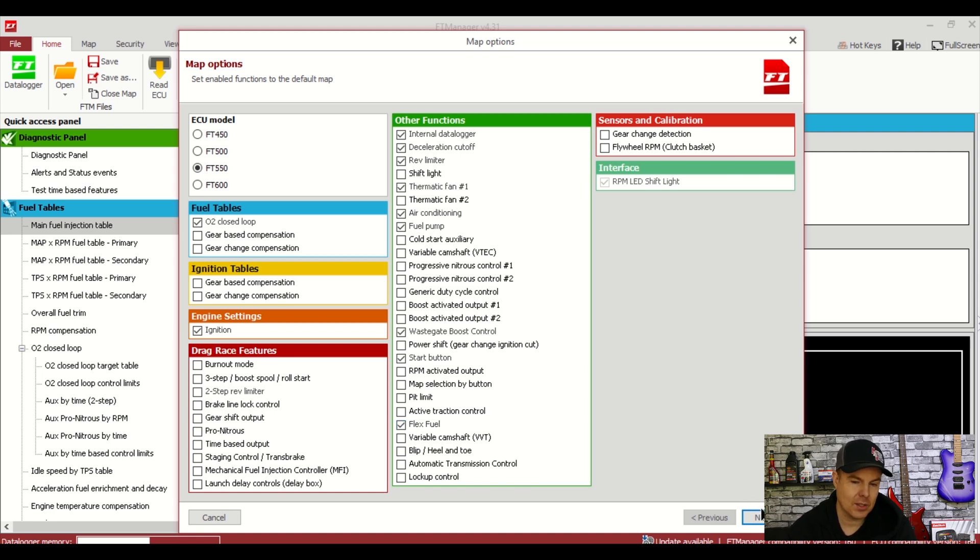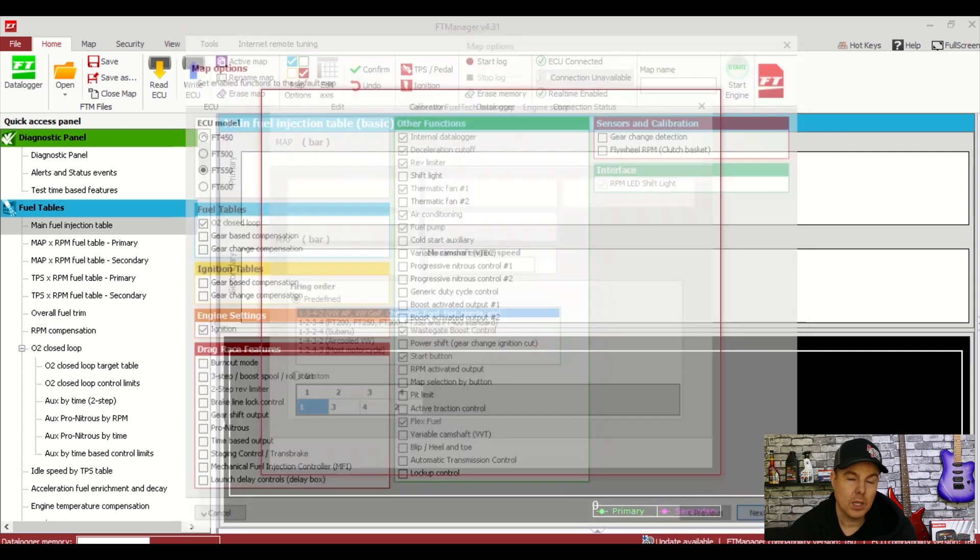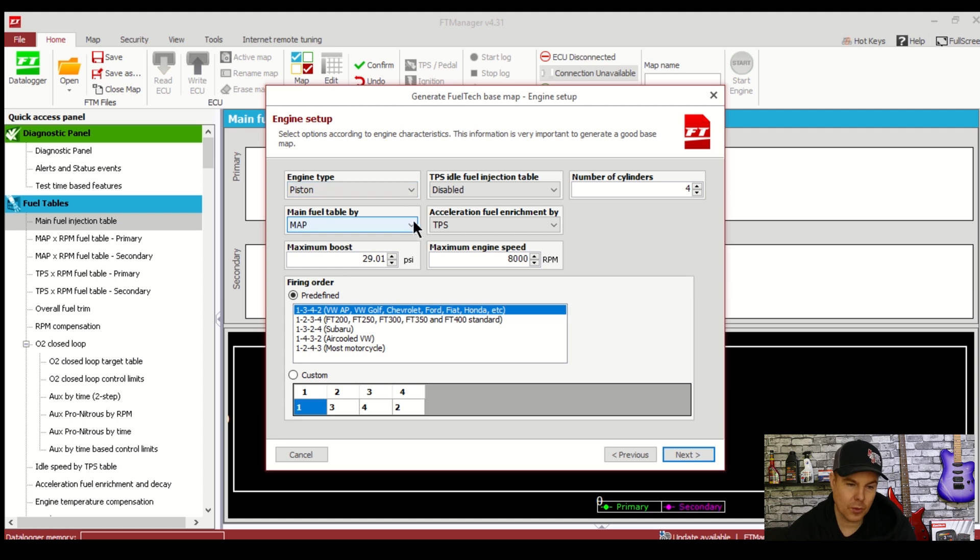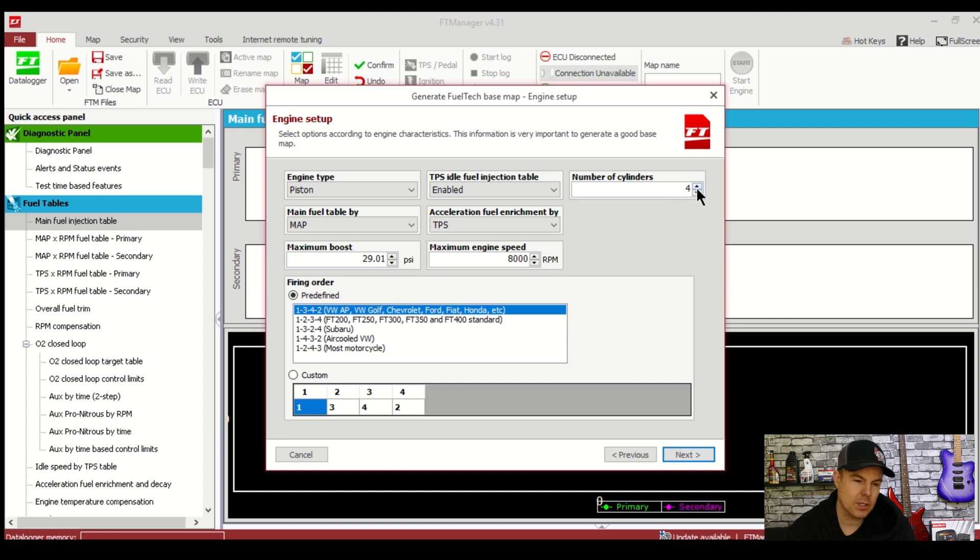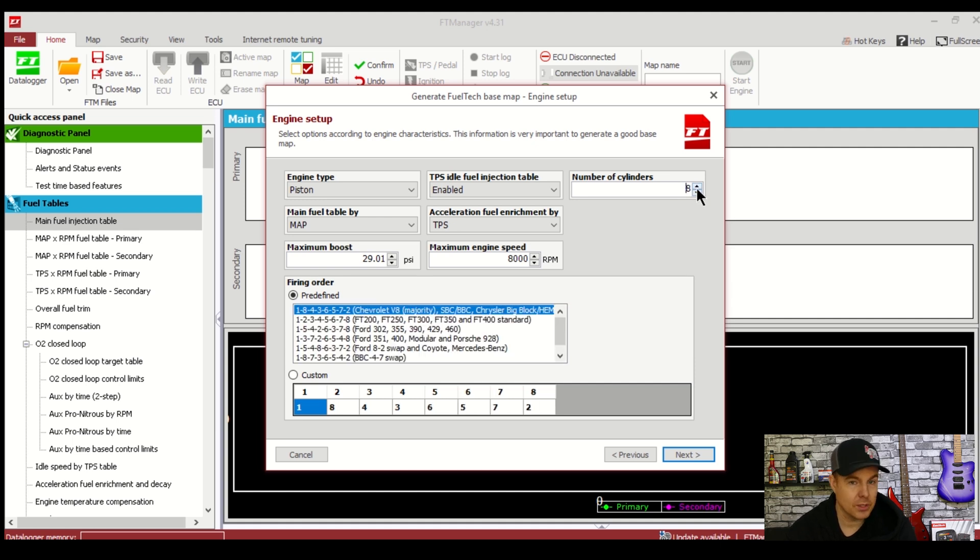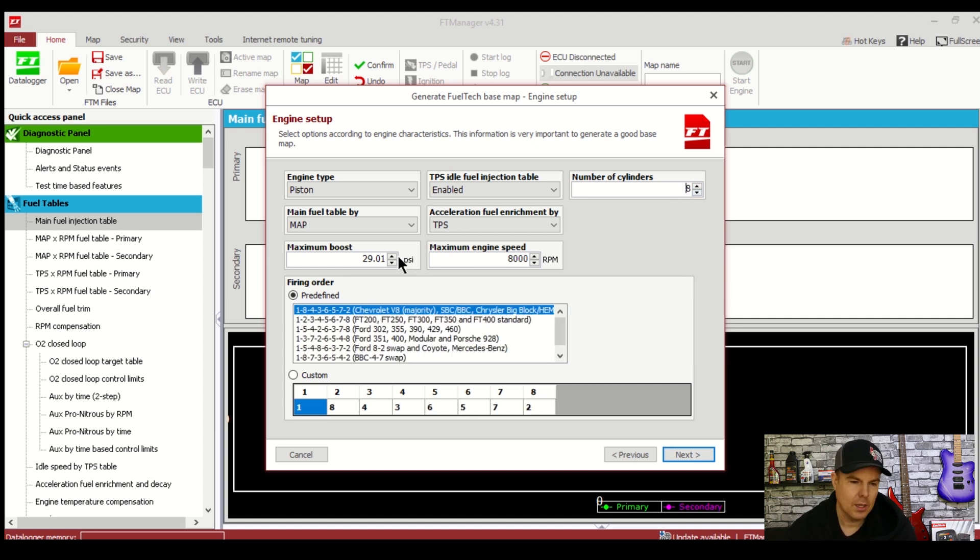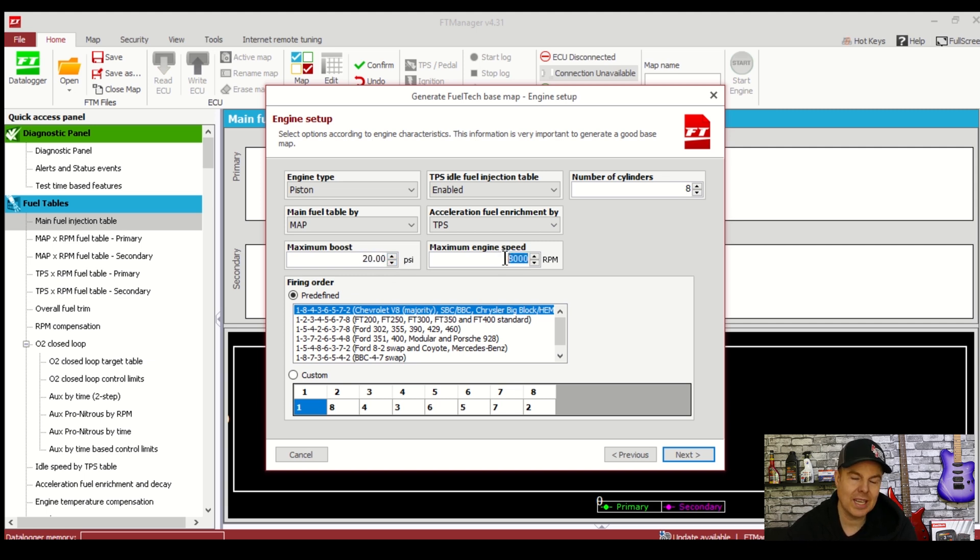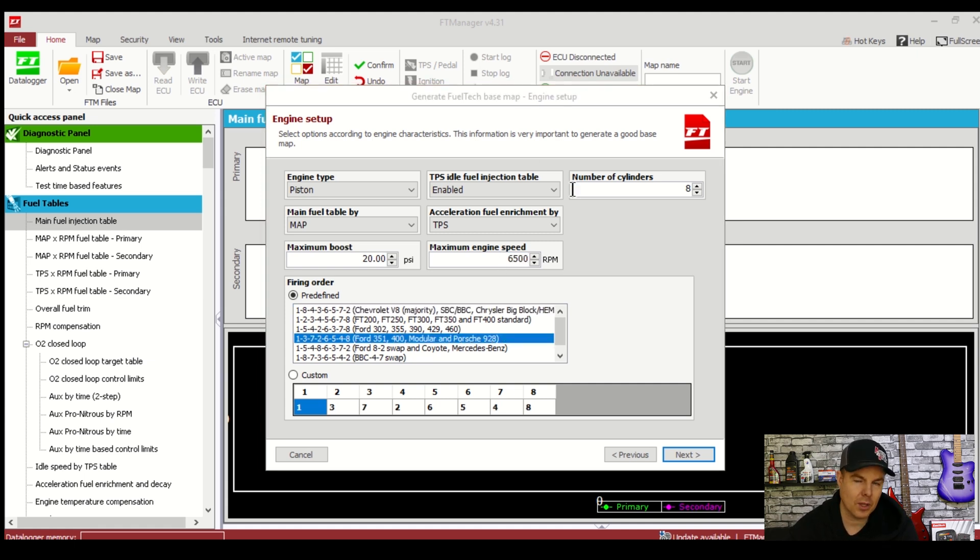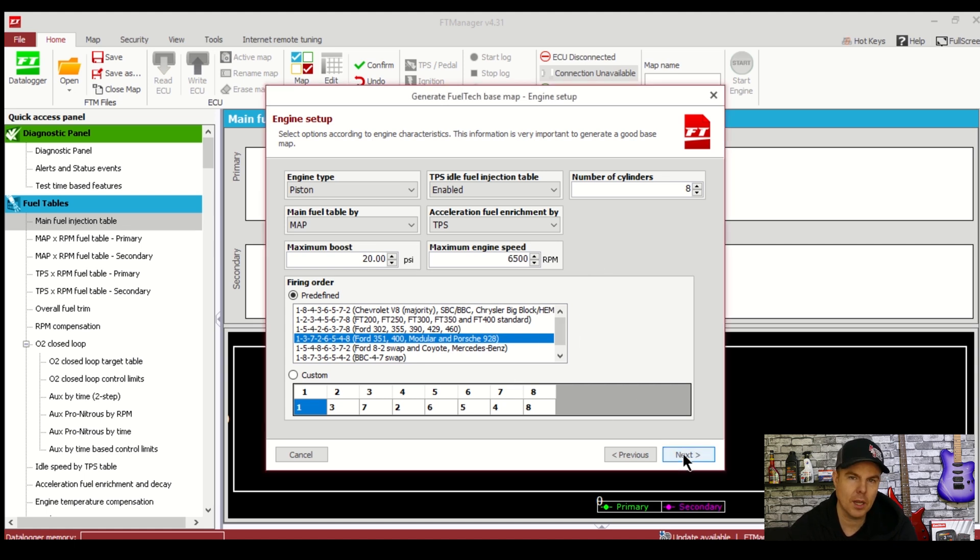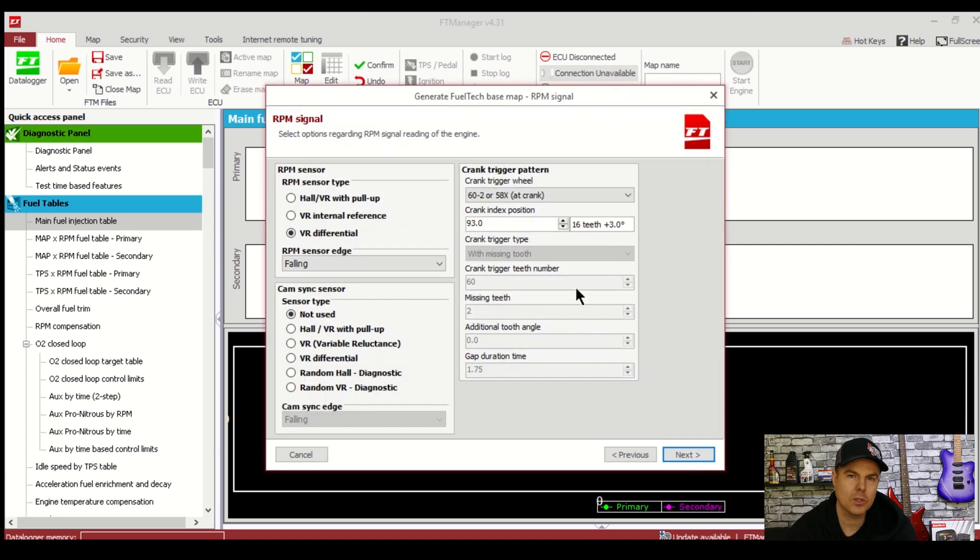Click next and you're taken to the engine setup screen. Engine type here is piston. Main fuel table I'll select map. TPS idle fuel injection table I'll select to enable. Accelerator fuel enrichment by TPS. Number of cylinders is 8. Max boost I'll just change to 20. Max engine speed I'll set to 6500 RPM. Last one is ultra important and that is firing order. You'll be able to do this by Googling on the internet if you're unsure but I know this for the Clevo it's the same as the 351M modular 400 engine so we'll select that now and move on to the next step.